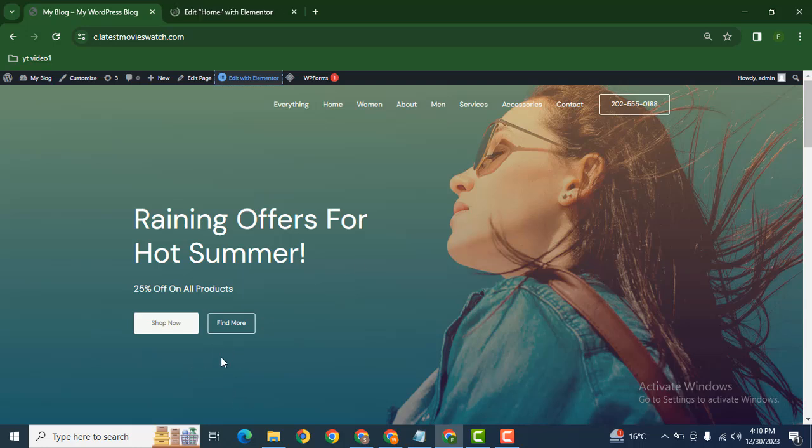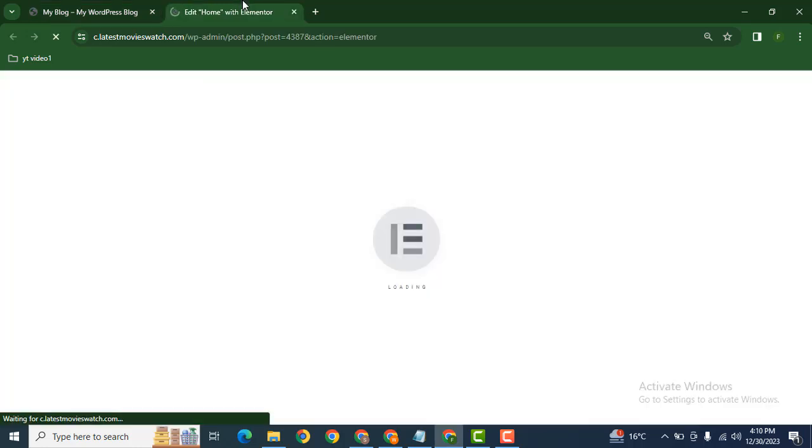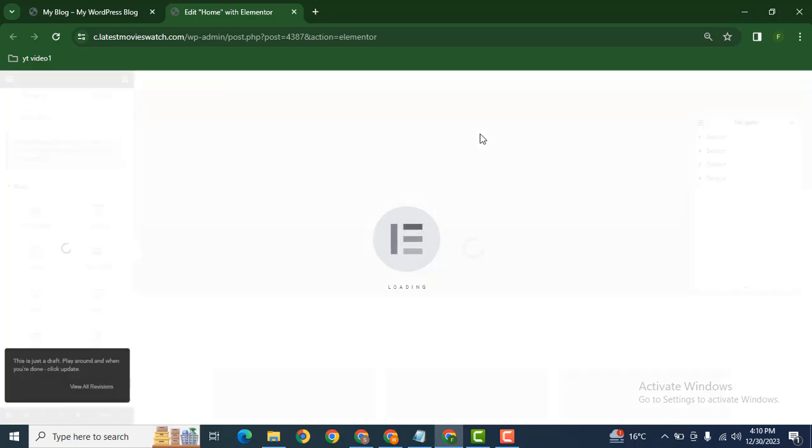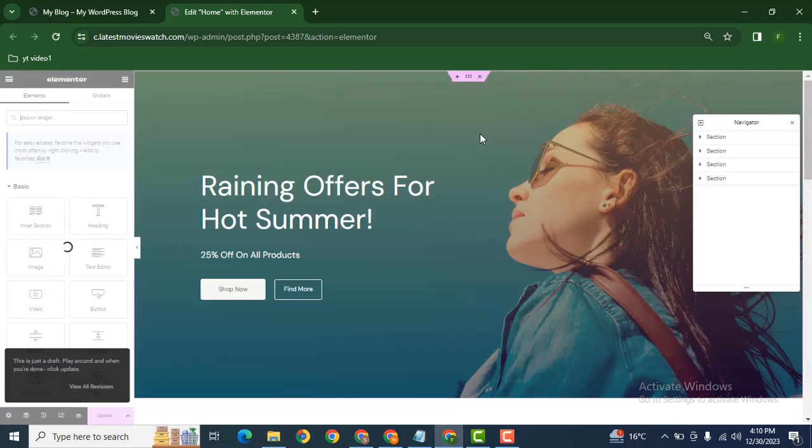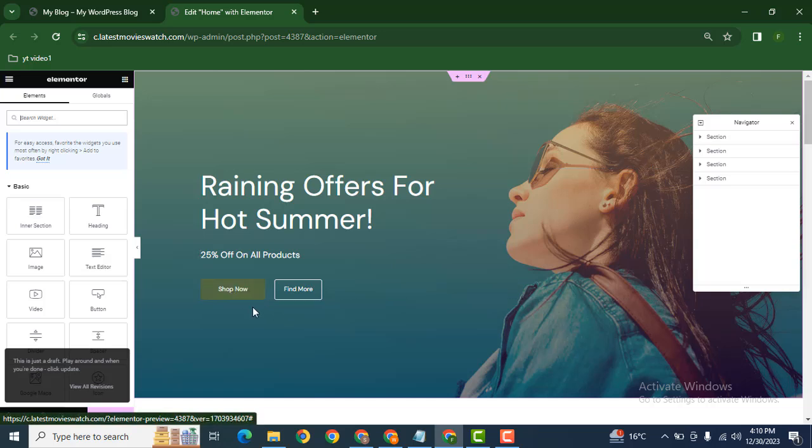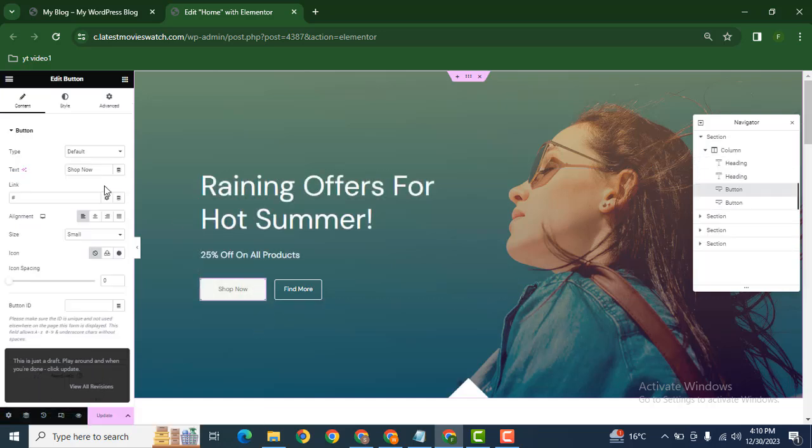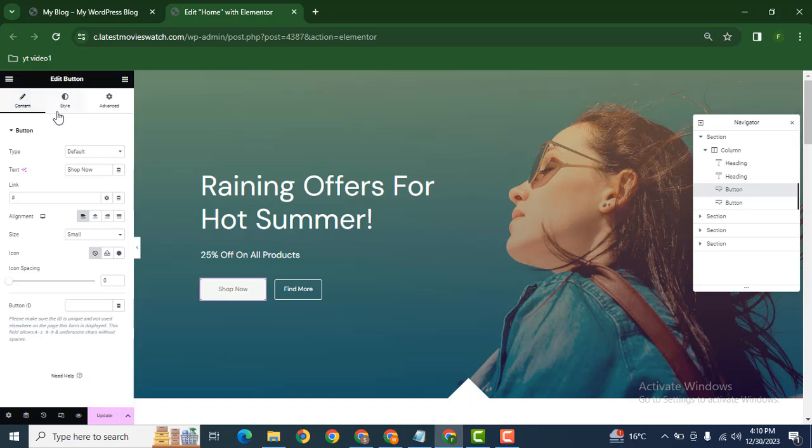Here you can see this is another example. The button has no background. Let's wait for a few seconds while Elementor page builder is loading. Now here you can see this button has white background. Click here and then go to the style tab.